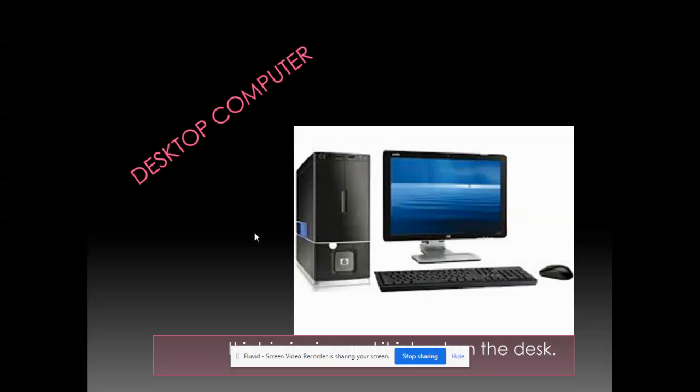And desktop computer is actually very big in size.